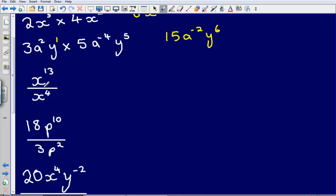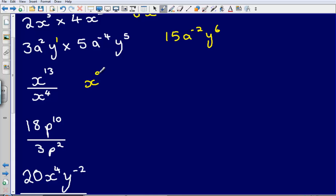Next: x to the power of 13 divided by x to the power of 4. The fraction line means we're dividing. When dividing, I simply subtract the powers — 13 minus 4 — giving me x to the power of 9.